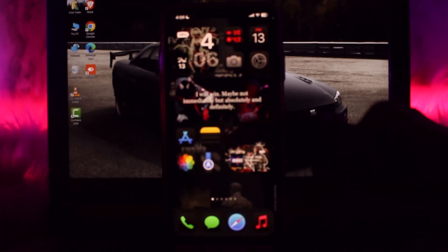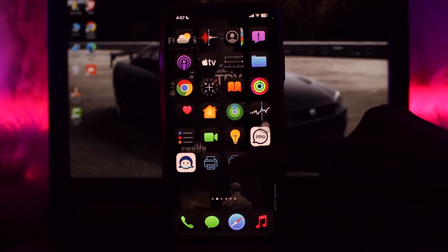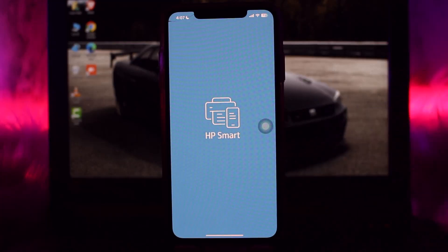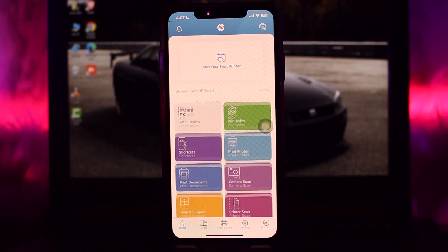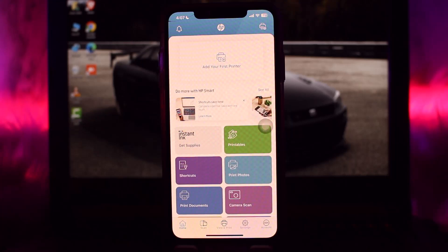The first thing that you need to do is open up your HP Smart app. Once you're inside, be sure to be logged into your HP account as well. Now once you're inside your HP Smart app...